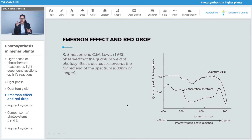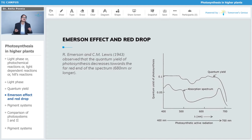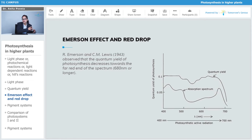Now, the Emerson red drop — very interesting. Emerson and Lewis, 1943, observed that the quantum yield of photosynthesis decreases towards the far red end of the spectra, which is close to 680 nanometers or longer than that.